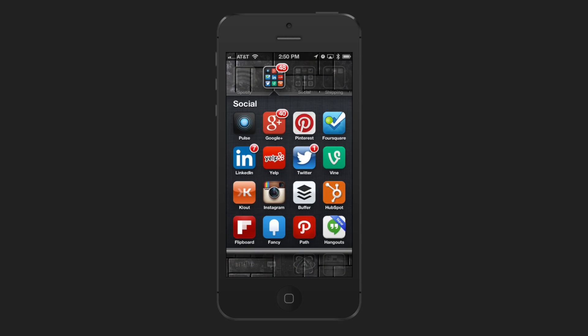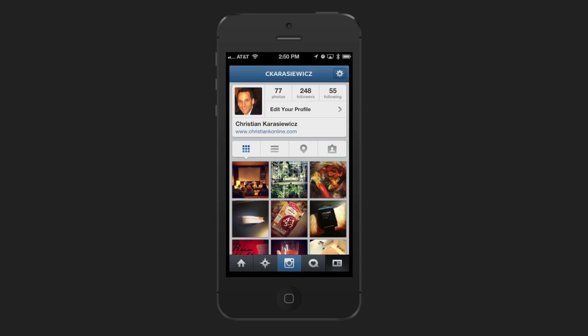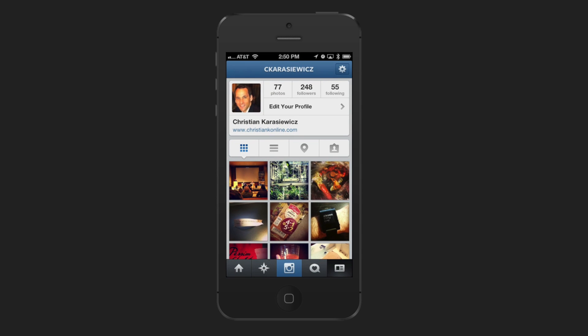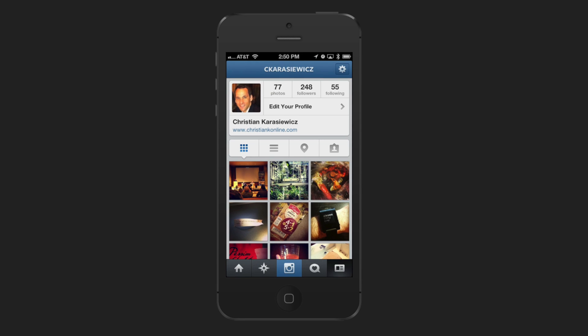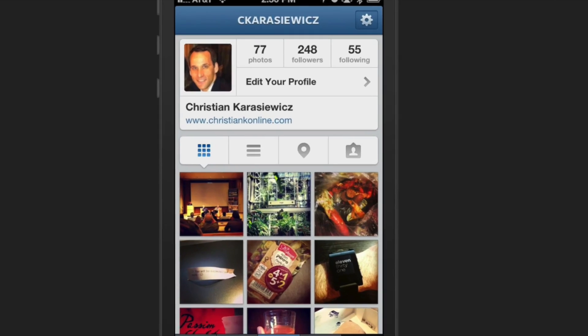simply open the Instagram app and click on the profile card in the bottom right hand corner. At this point, you want to select the gear in the top right hand corner.